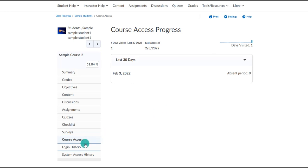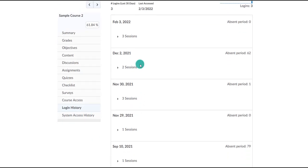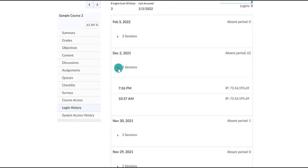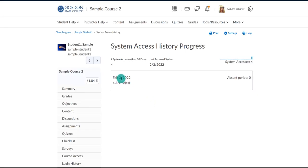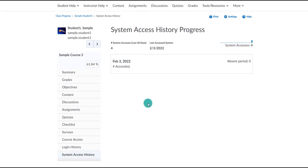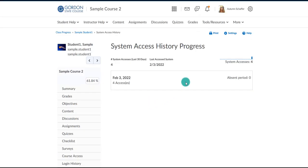Under the course access area, we can see the dates the student last logged in to this particular course within the last 30 days. The login history shows the dates and specific times they've logged into the system. The system access history shows when they most recently logged into D2L in general — not necessarily your specific course. The class progress area is designed for you to delve deep into specifically what an individual student has accessed.